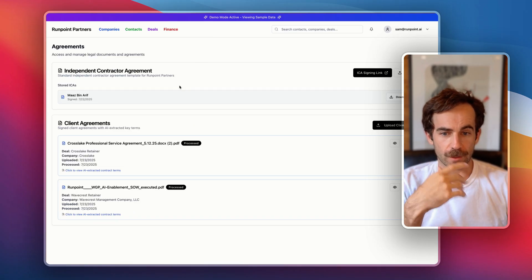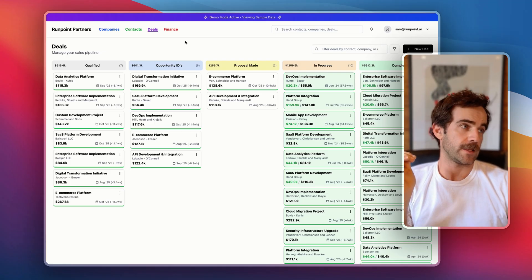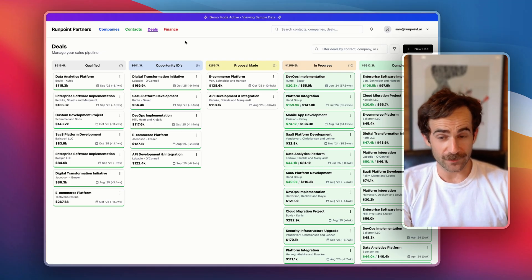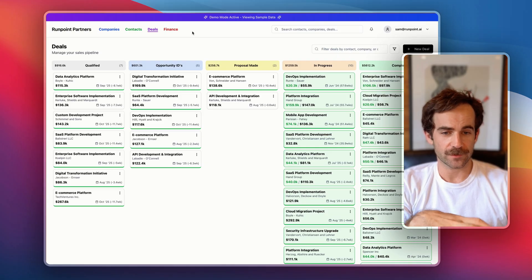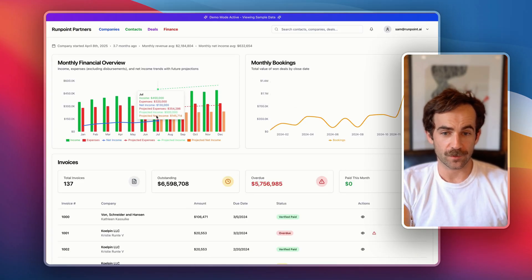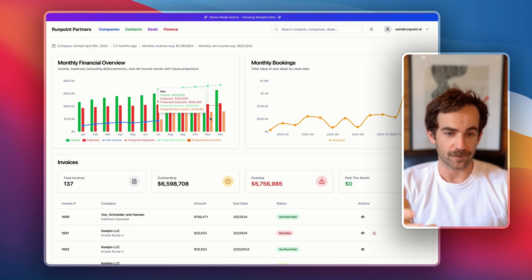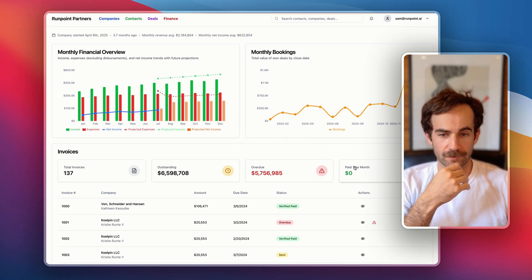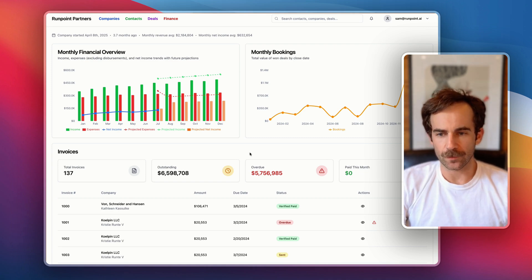We've got our contractor agreements all itemized here. We can send agreements with DocuSign functionality to clients and contractors, and get everything signed and stored in one place. We have these great dashboards — income and expenses historically, net income, and then projecting that out based on what's happened already, and obviously invoice management. That's what you can do — it's pretty cool.